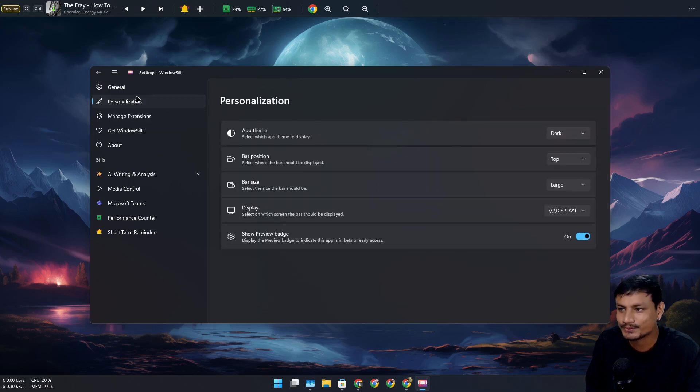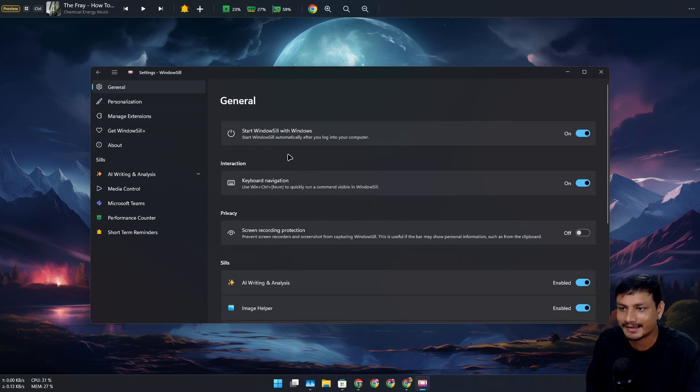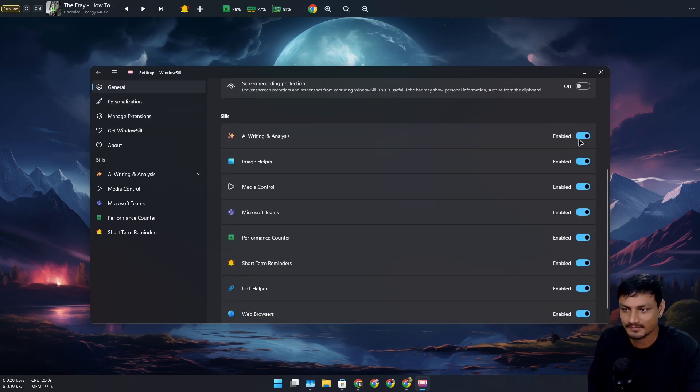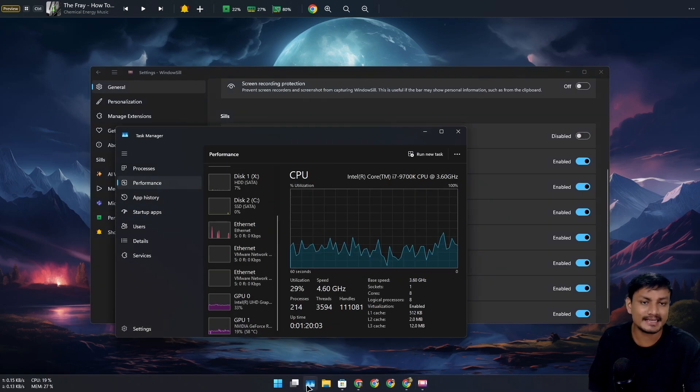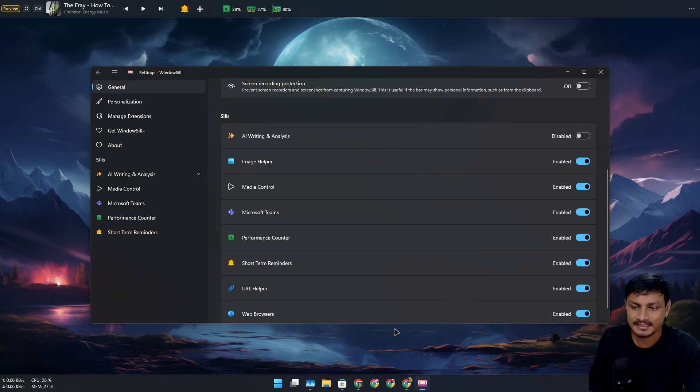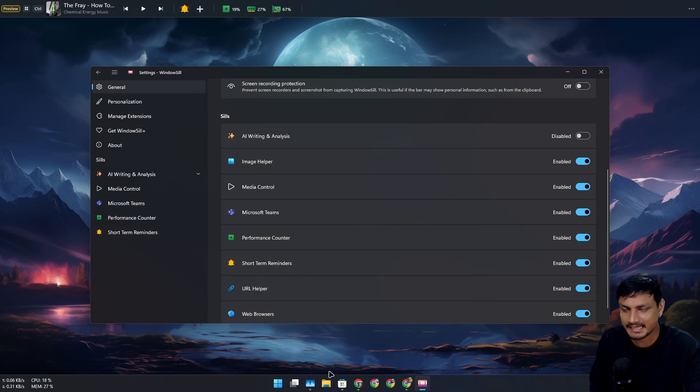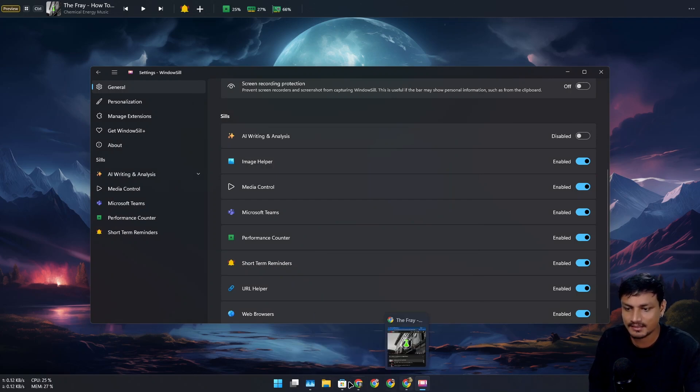turn off the AI stuff. Oh, here I can. I'm going to disable the AI stuff. Some people like it, some don't, so I don't want to use any AI features here. Now